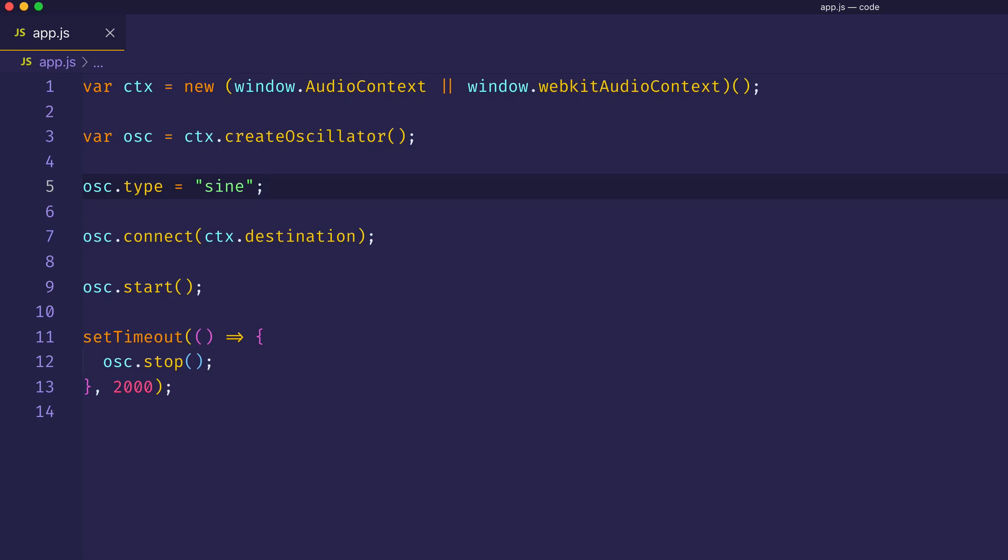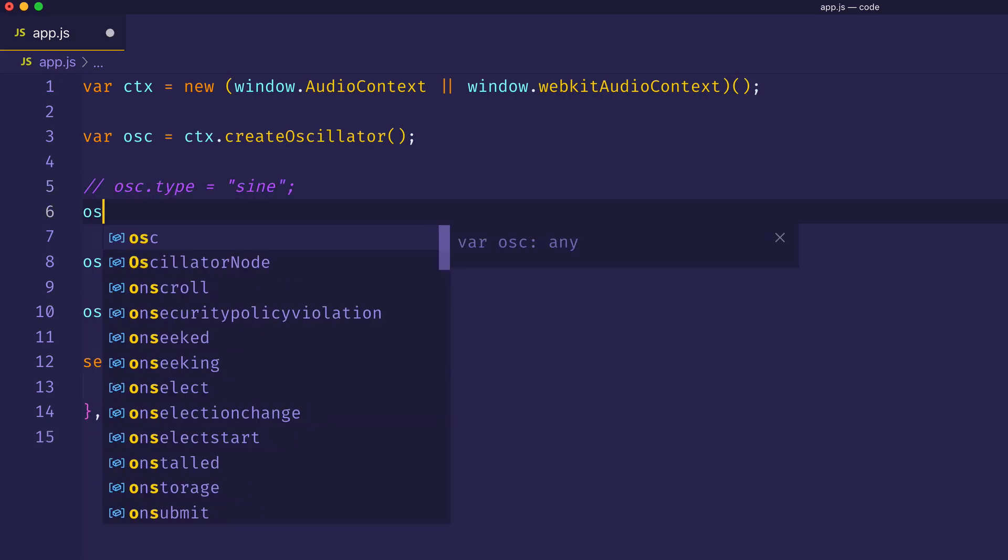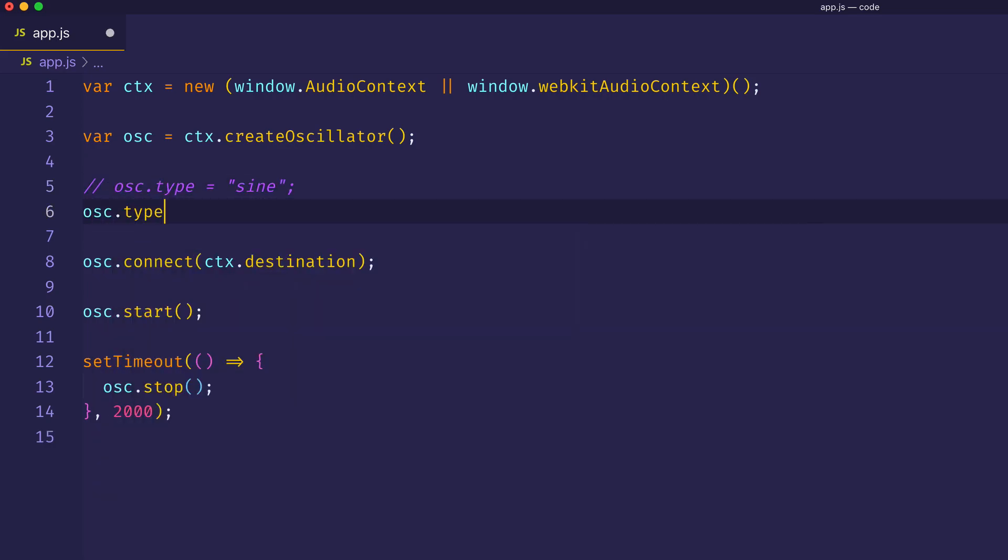But now let's go ahead and set oscillator type to something different. Let's set it to a square wave. So oscillator.type equals square. And then save.